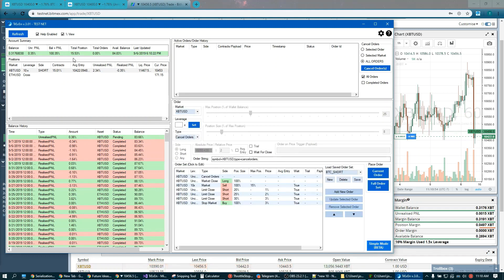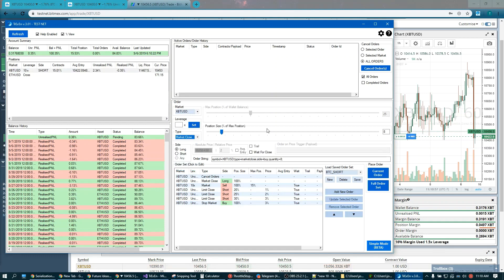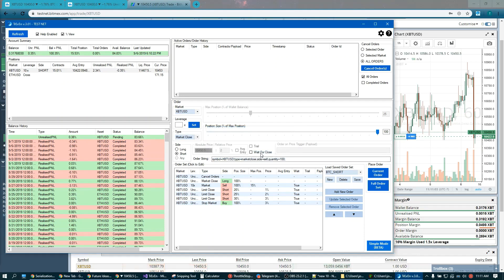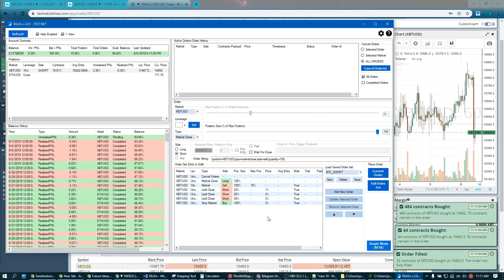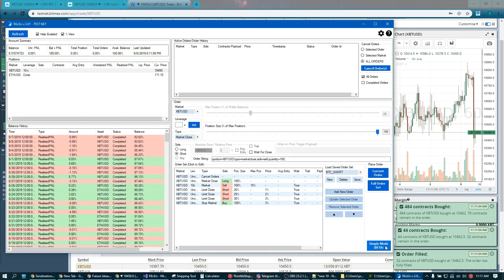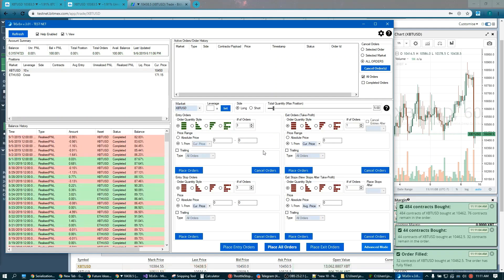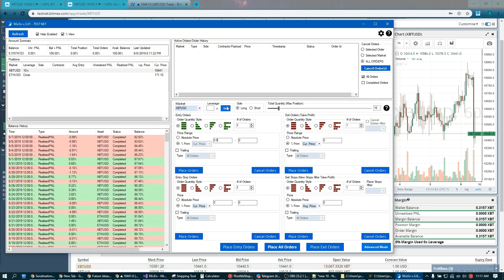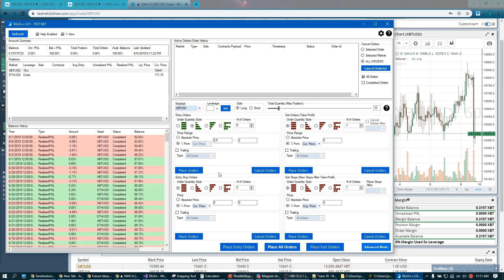Let's cancel, let's close our position first so we have a clean slate. So I'm going to market close our shorts. Alright, and we are out. Let's go to simple mode again. Let's set 10% of our account towards this trade. And let's make a set of orders from 0.5 to 2% away from current price long. And I want to make heavier orders on the bottom, lighter orders on top to get a nice average entry. Spread it out into five orders. And let's place those orders.